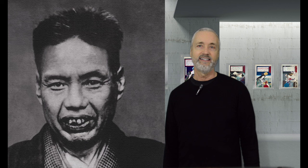Side note, if you get a chance, watch our video on Kunichika's Drunken Party, where Kyousai and his drinking are highlighted.